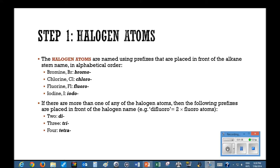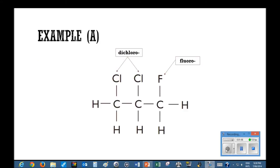For example, difluoro means there are two fluoro atoms. Di means two, tri means three, tetra means four, and so forth. Here's an example of a molecule containing two chlorine and one fluorine — therefore the prefixes used are dichloro and fluoro respectively.